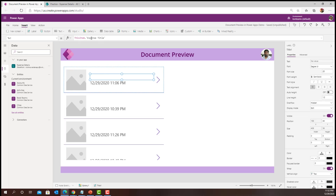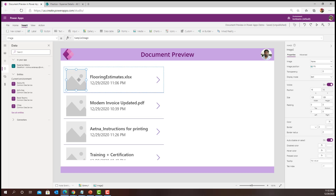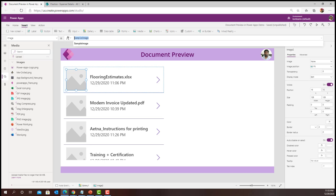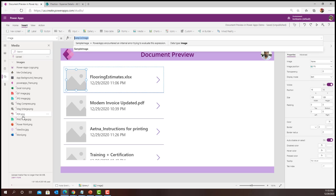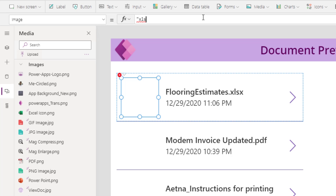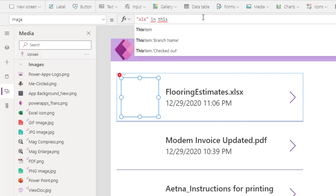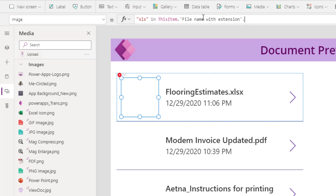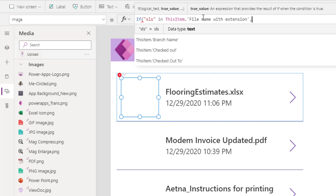I wanted to show two things: the file name with extension, and the appropriate file type icon — if the file is Excel, show an Excel icon; if it is a PDF, show a PDF icon; if it is a Word document, show a Word icon. I have uploaded all the predefined icons as part of my media gallery. I need to write a formula to render the respective image based on the document type, checking if the file name extension contains 'xlsx' using This Item dot File Name with Extension.